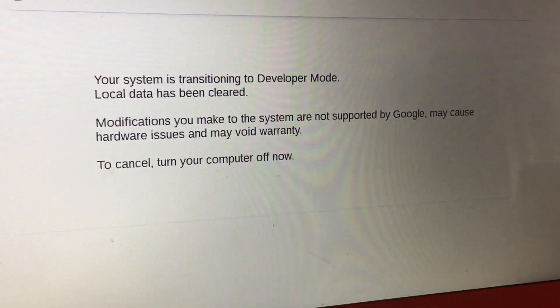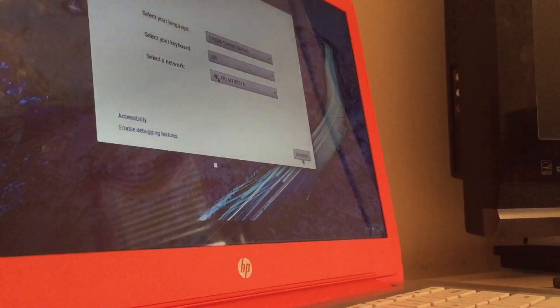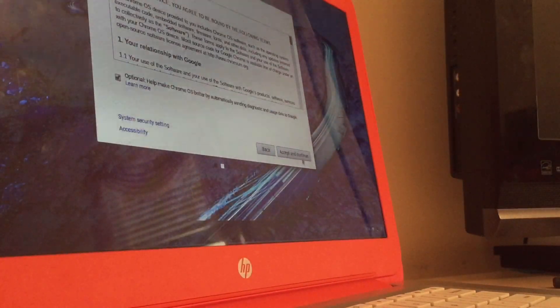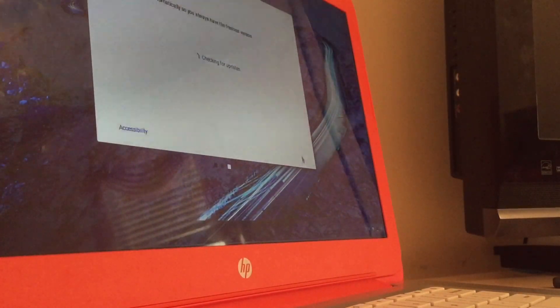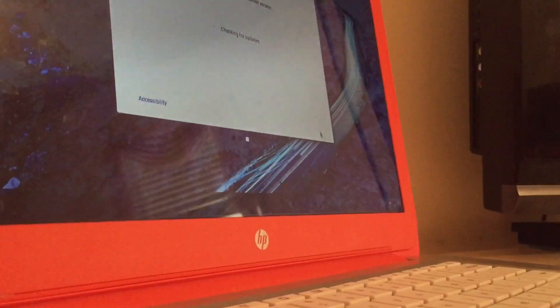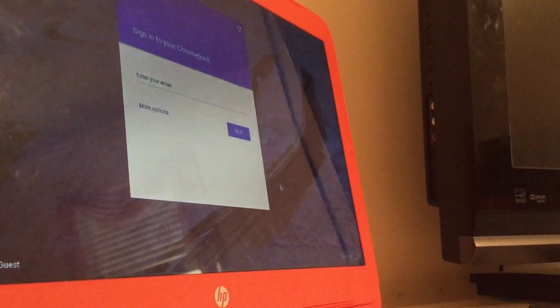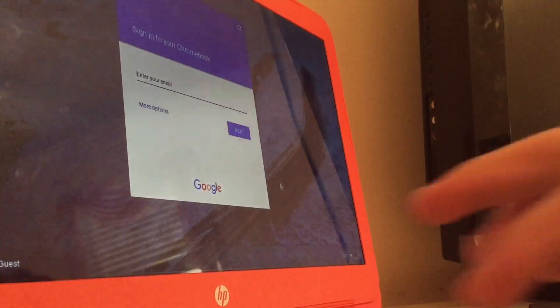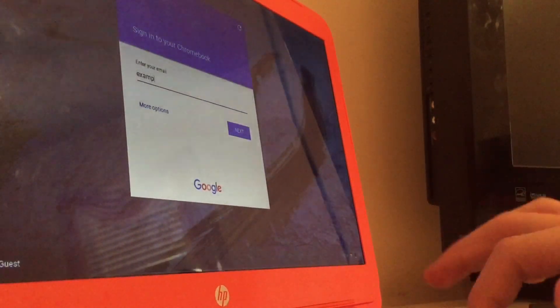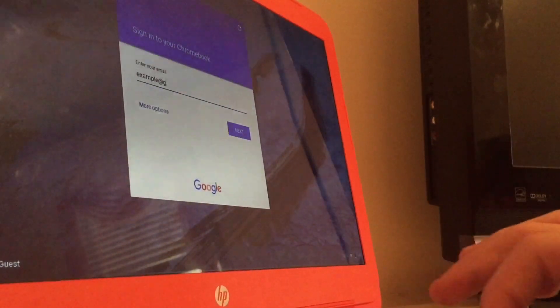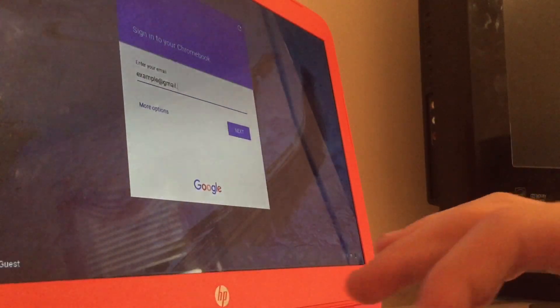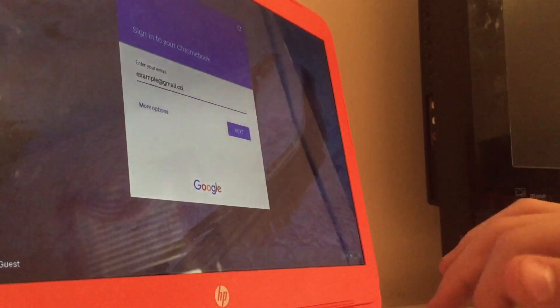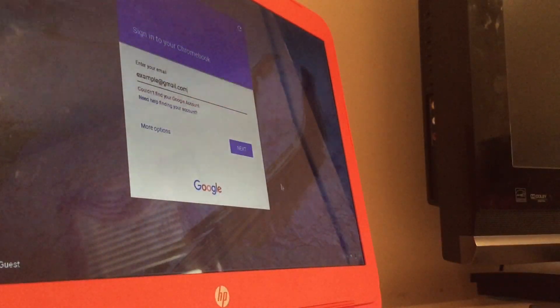After this, your Chromebook will prompt you to re-setup your Chromebook. Go ahead and enter your email and password at this time. Once you get your email and password typed in, you will want to hit Control-Alt-T to open the Crosh window on Chrome OS.